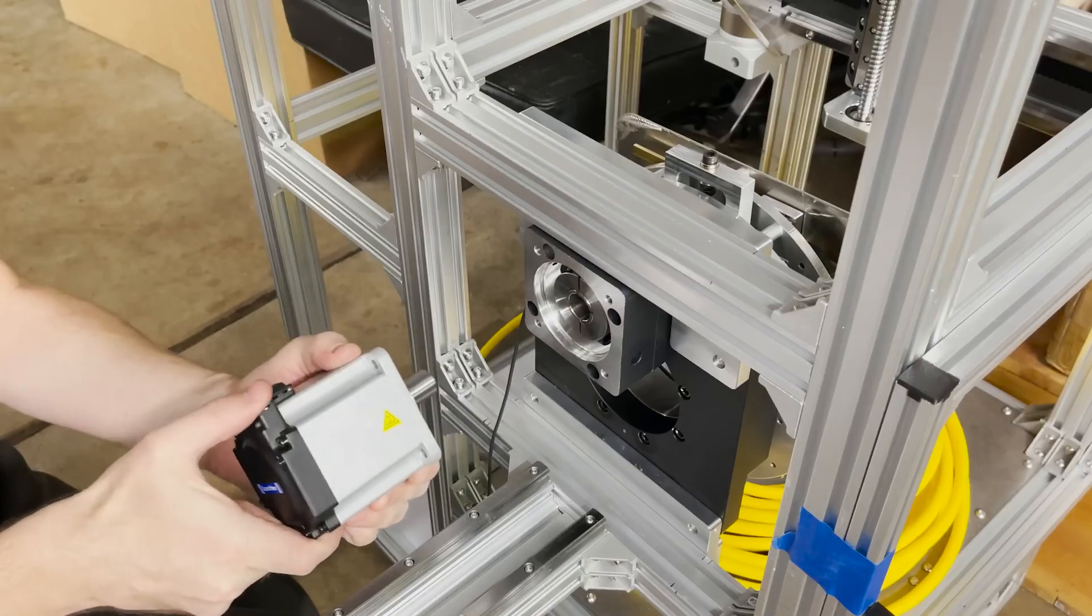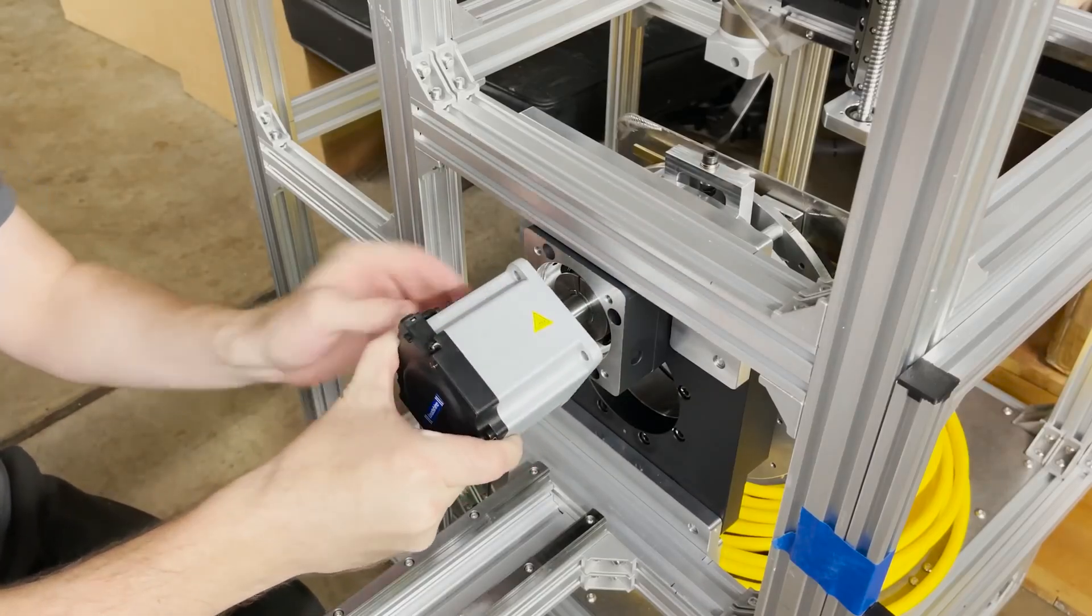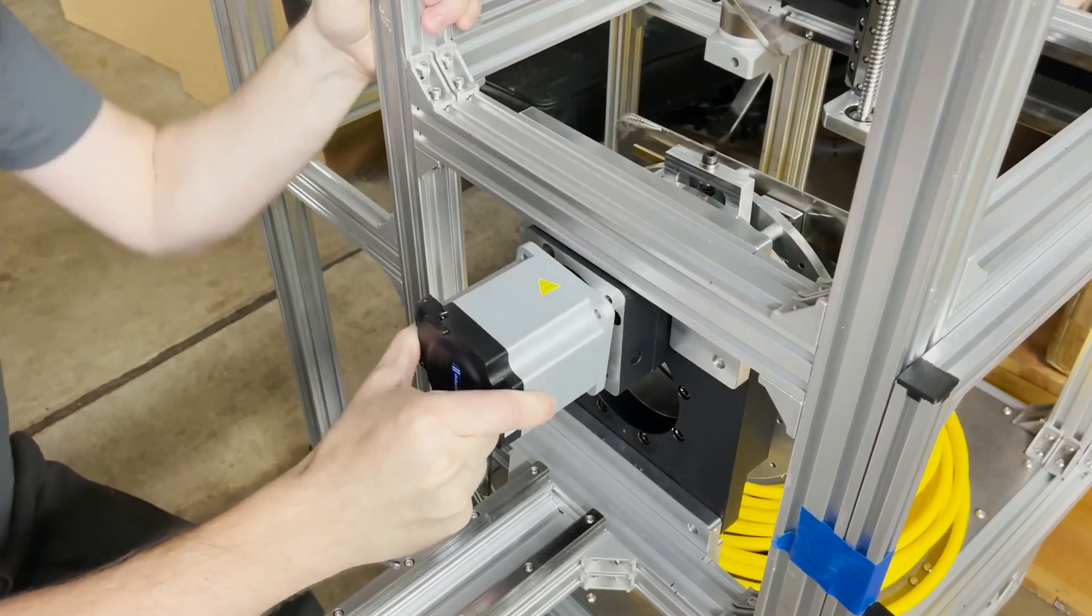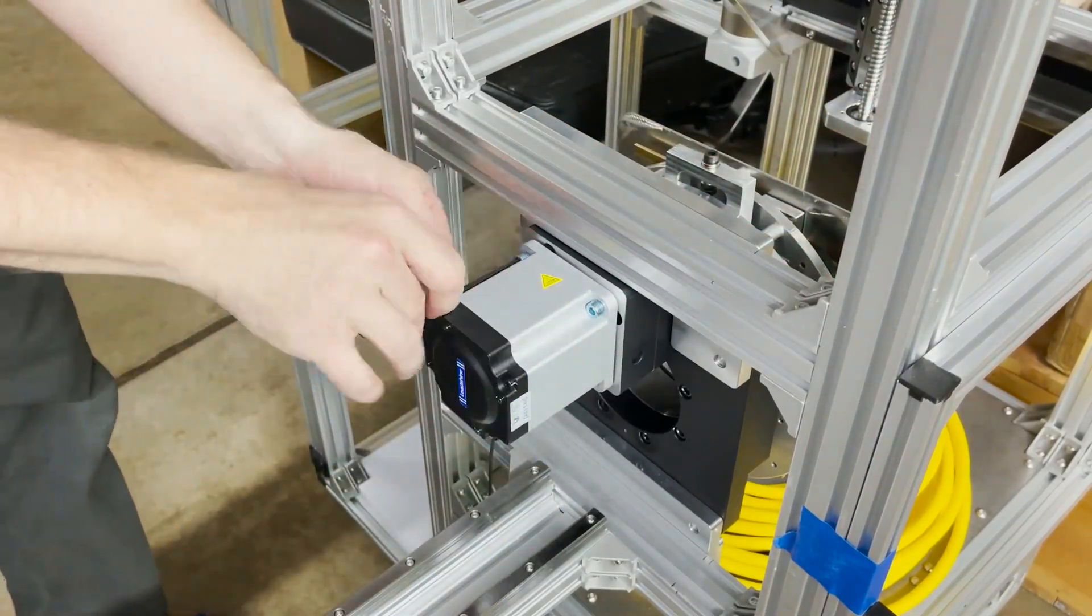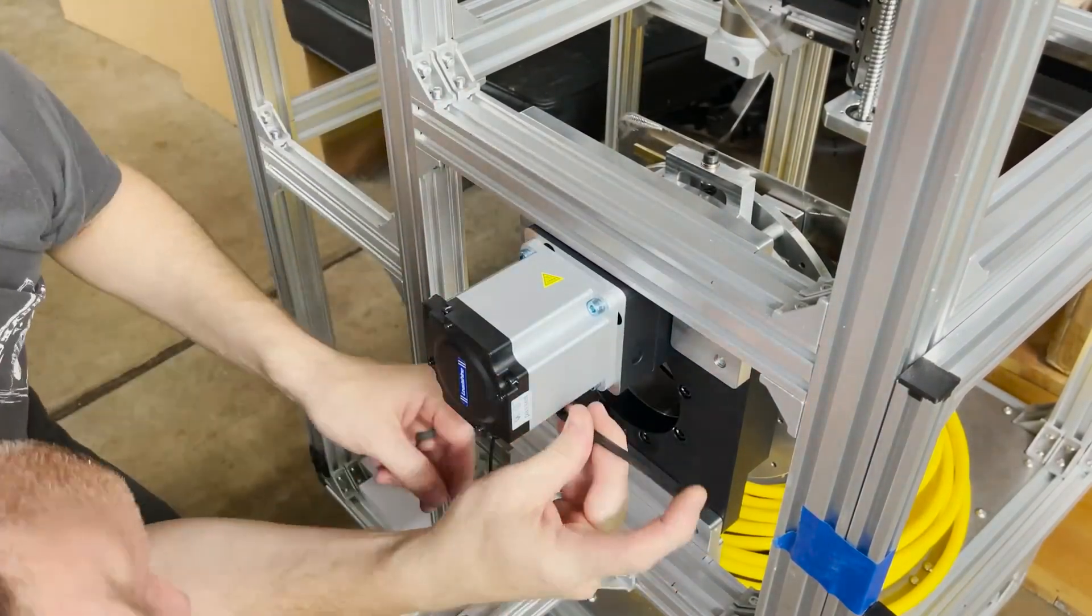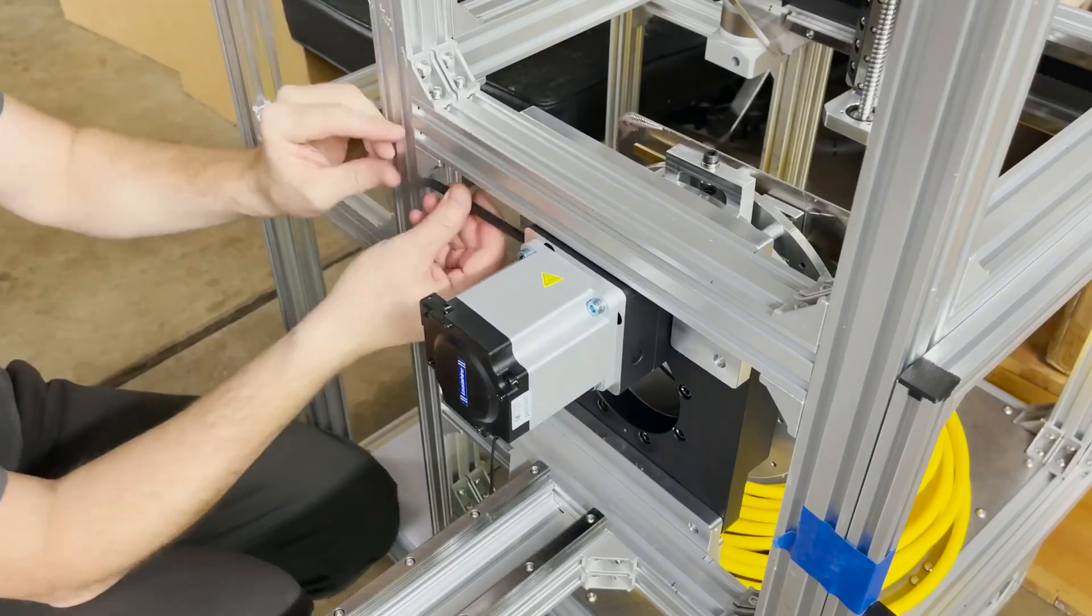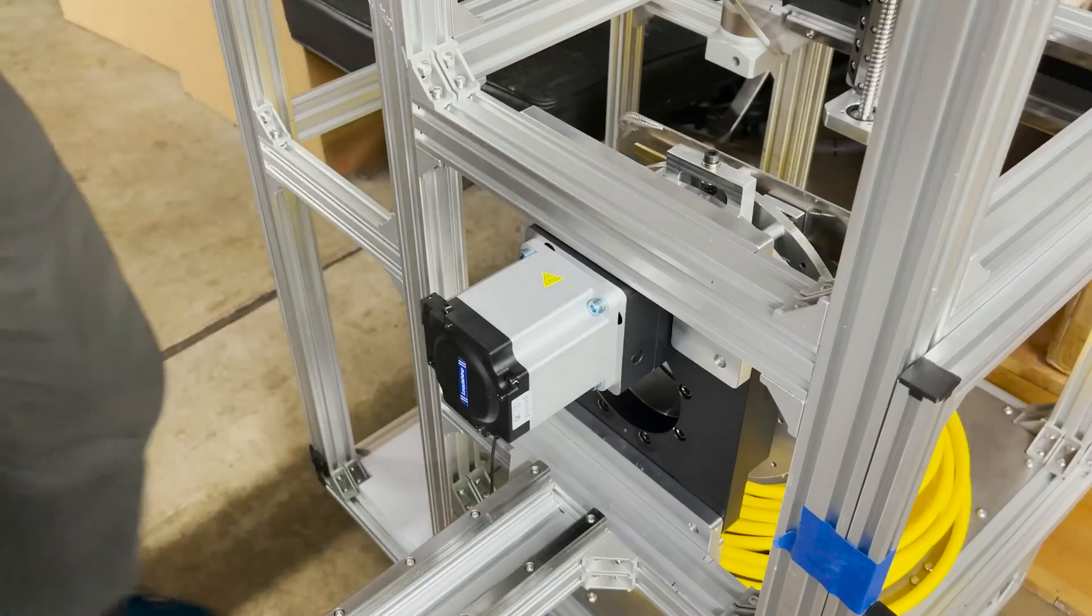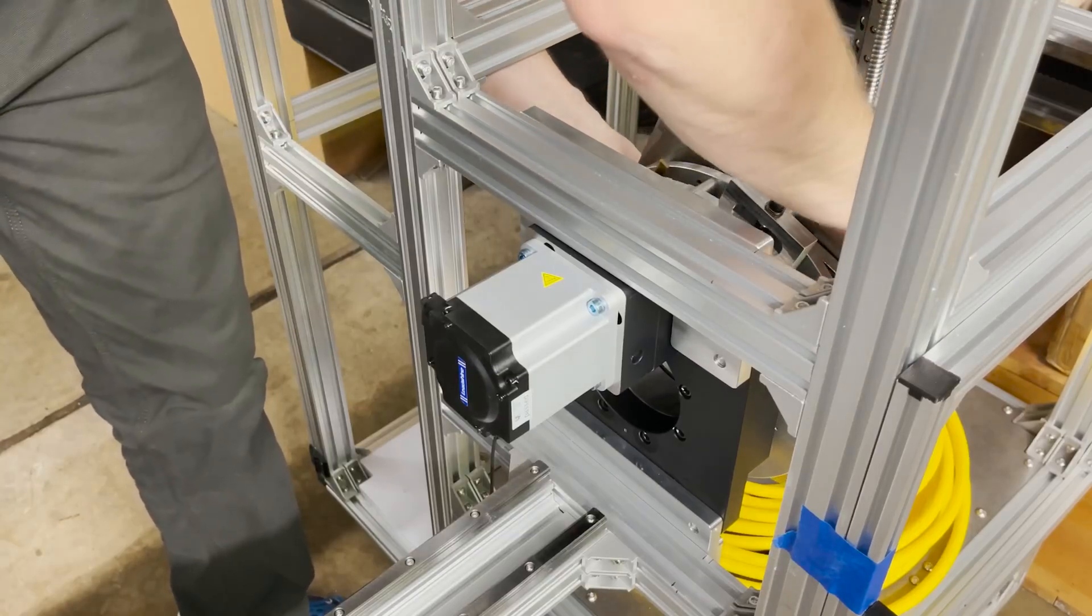Let's see if we can get the 750 watt servo hooked up to the front chuck here. I think I want the wires to come out this side probably. Okay cool let's tighten down the coupler now. All right that feels pretty good. Let's see if we can turn the front chuck now. Oh yeah.